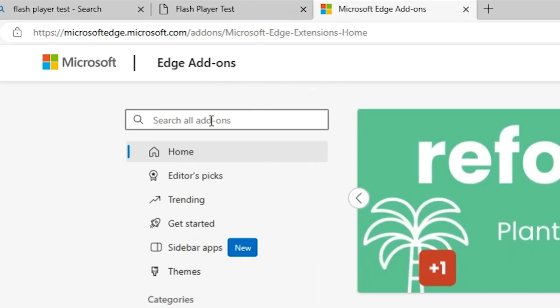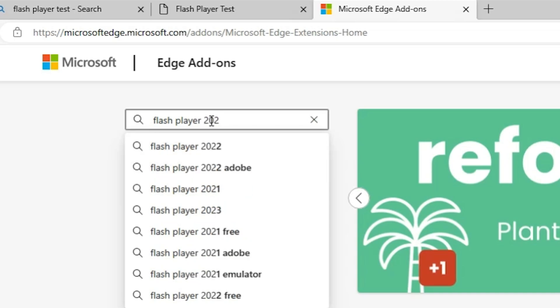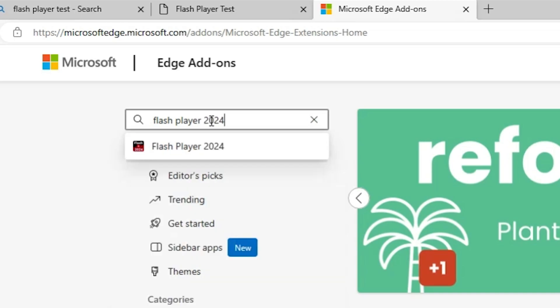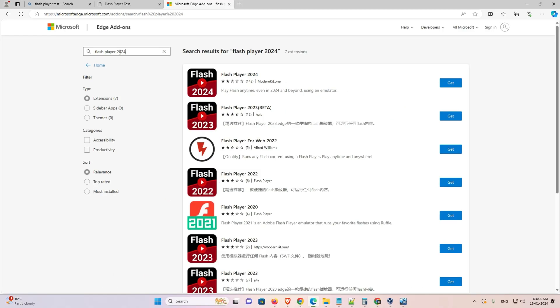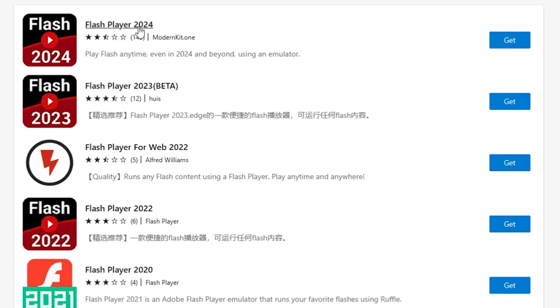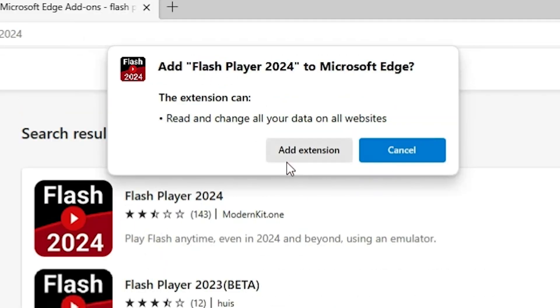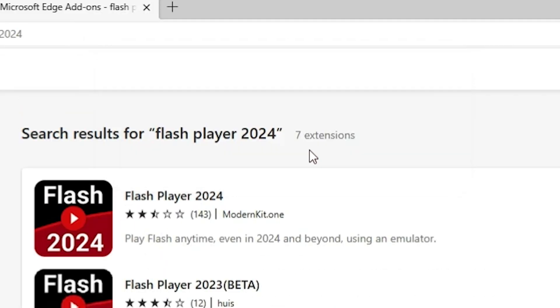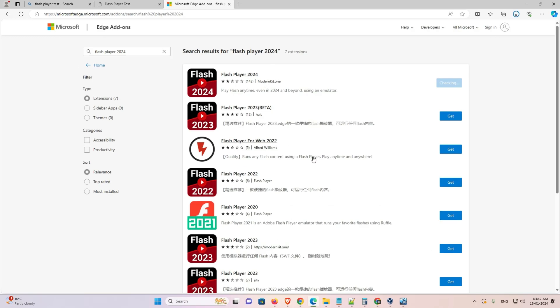In search type Flash Player for 2023 or 2024. And here we find Flash Player 2024 or 2023, 2022. Type anything that you want. And click on this Flash Player. Click on get. Click on add extension. This all are working on the Edge.